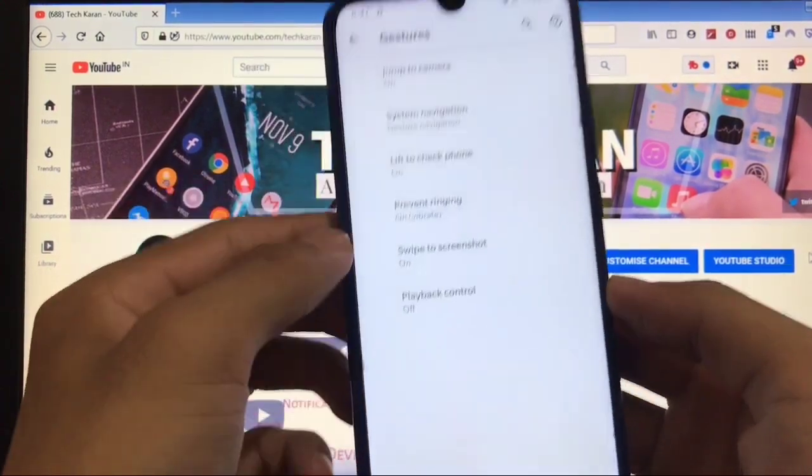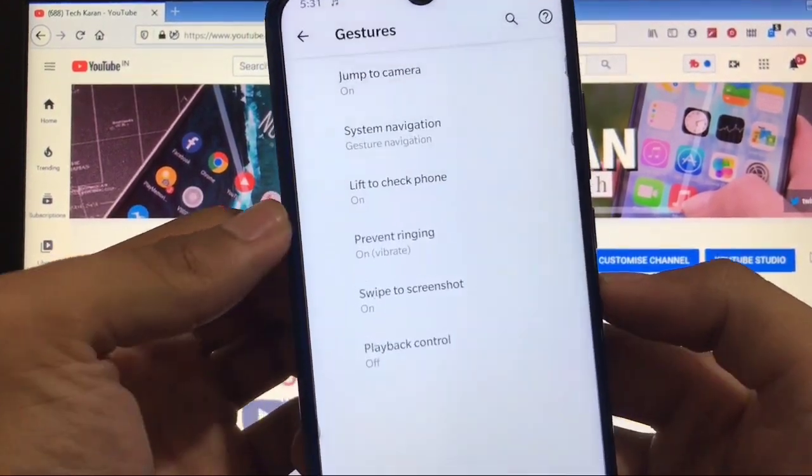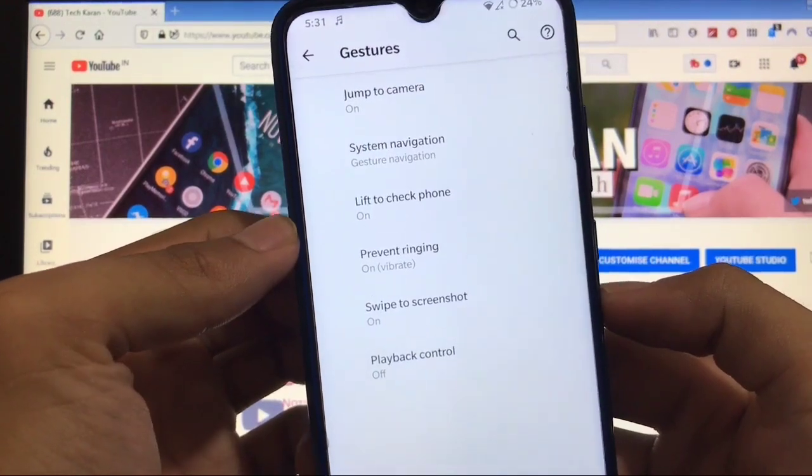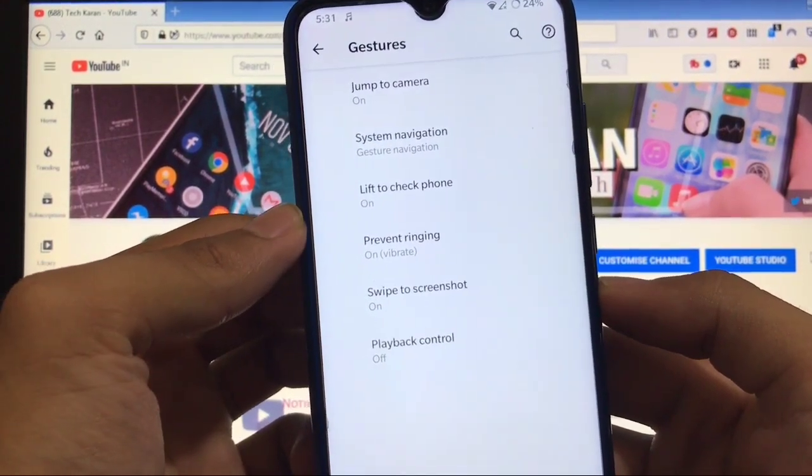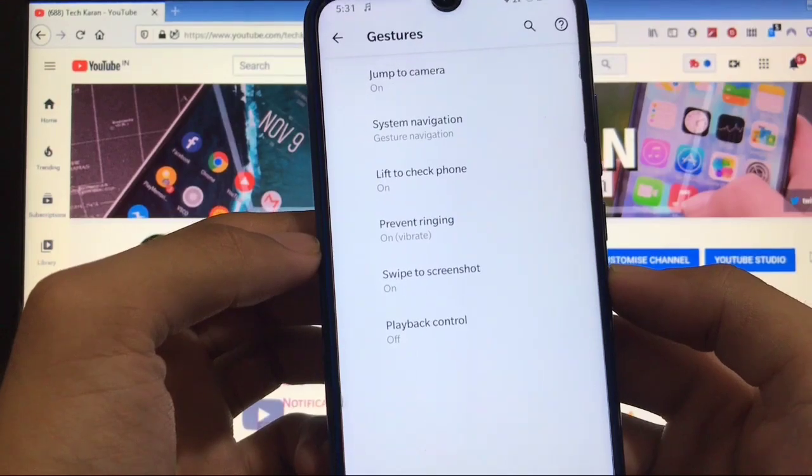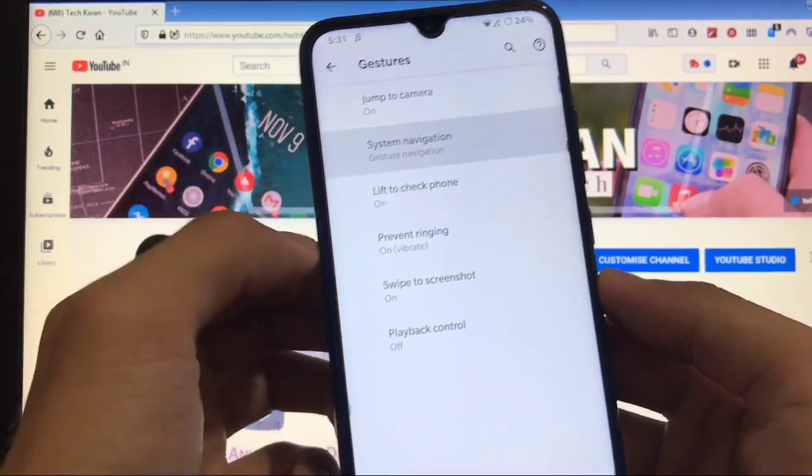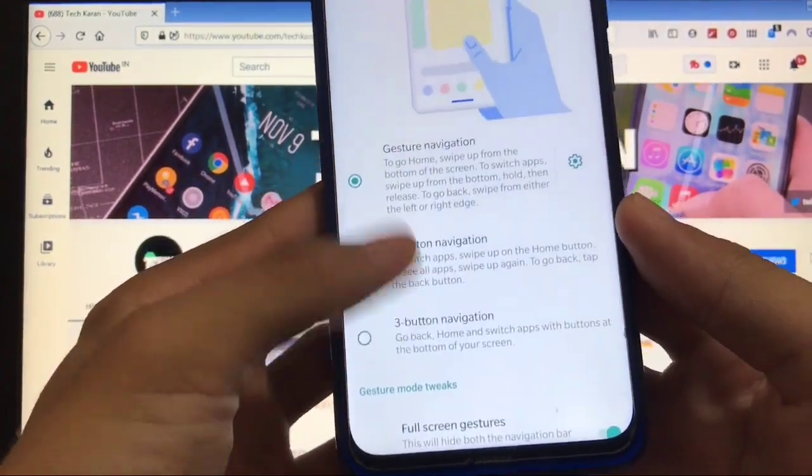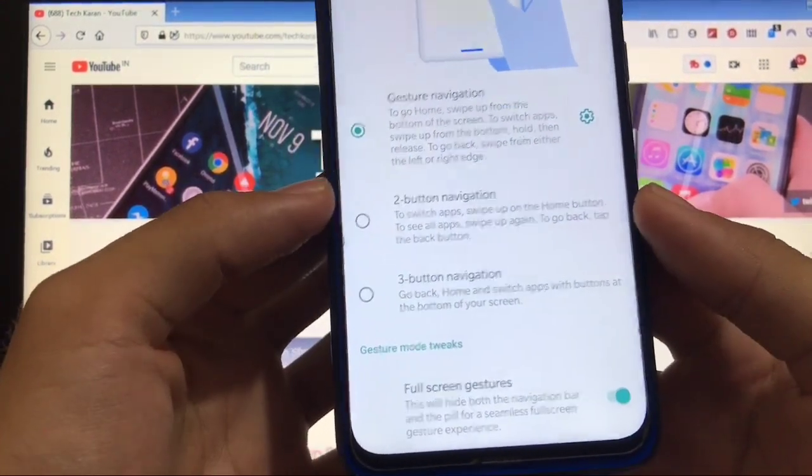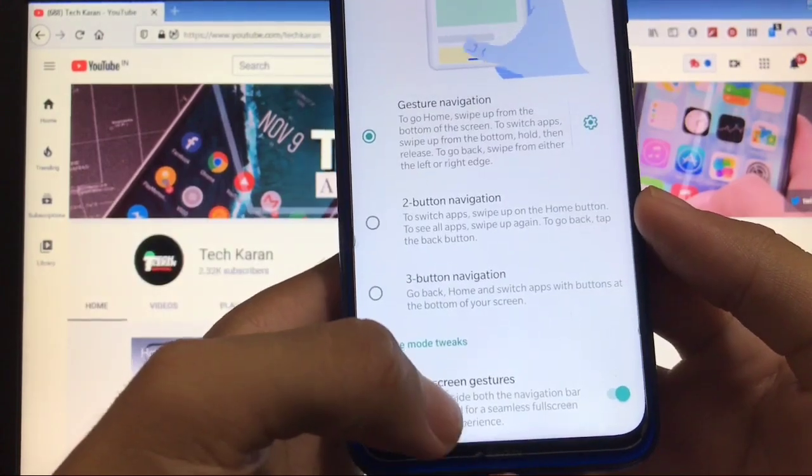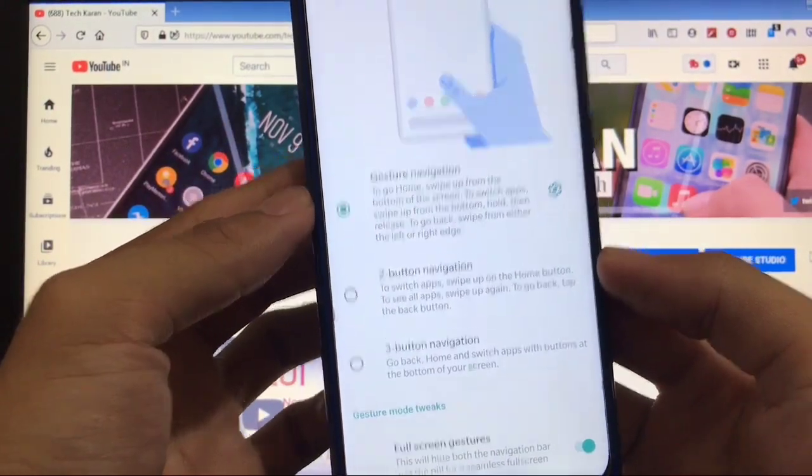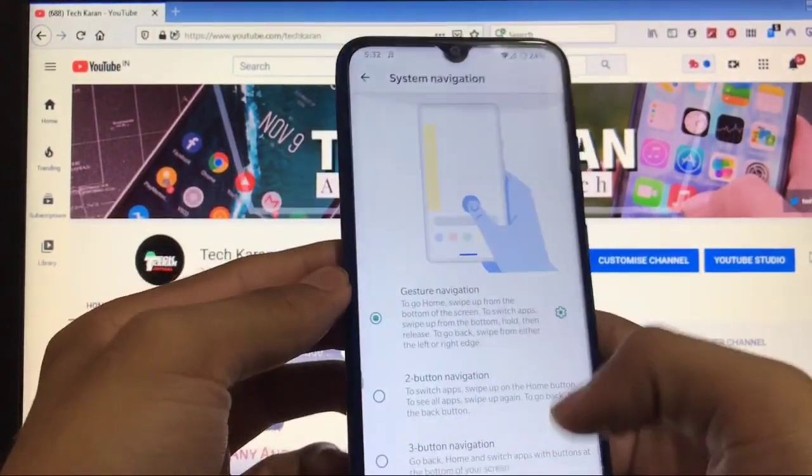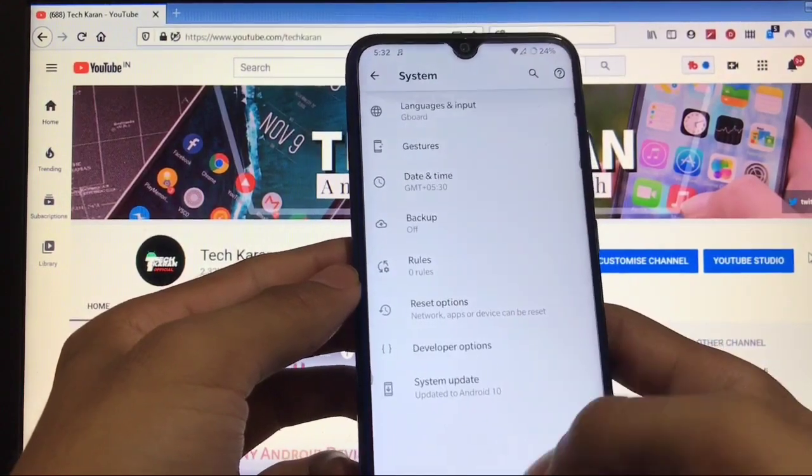In gestures, you get extra options like jump to camera, system navigation, lift to check phone, swipe to screenshot, and playback control. In gesture navigation, you also get full screen gesture option, which means you can hide the navigation bar pill. These are all the settings available.